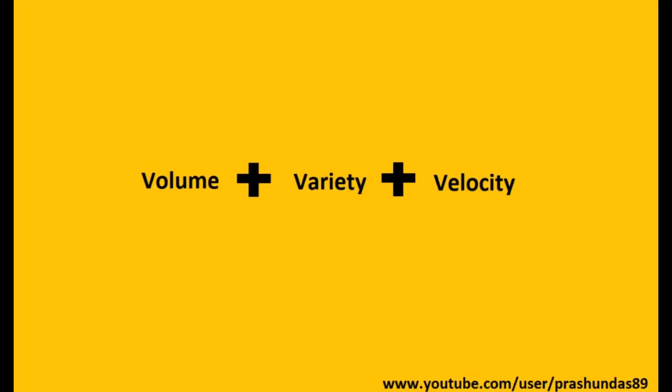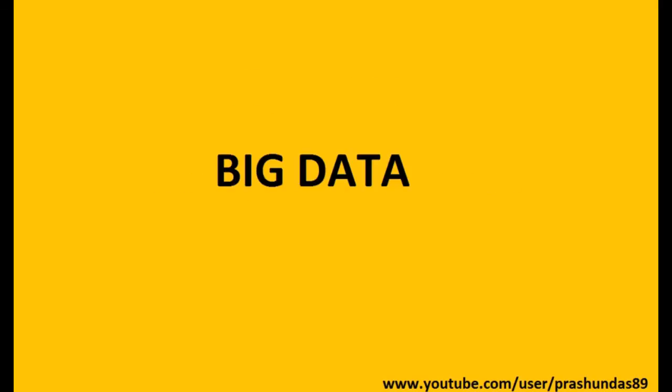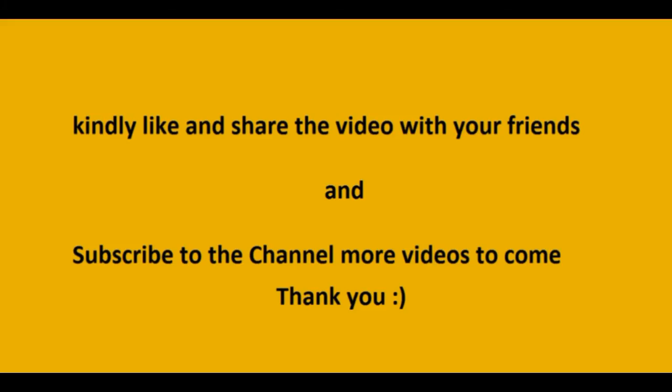So guys, I hope you now are at least aware of what big data is all about. Thank you guys! If this video helped you, do like it and share your feedback and knowledge with your friends as well.